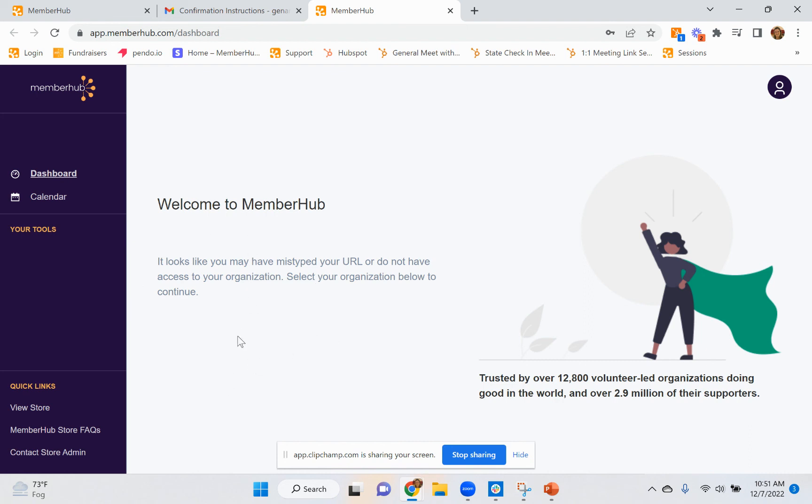So at this point, I would need to contact my local organization to have them add me as a contact or I would need to contact MemberHub support at support@memberhub.com and have them assist me in getting linked to my organization.